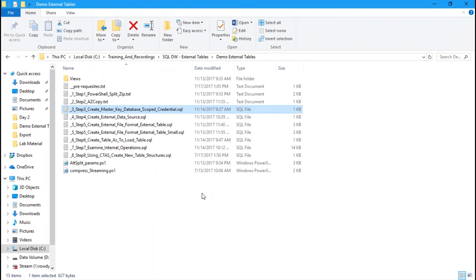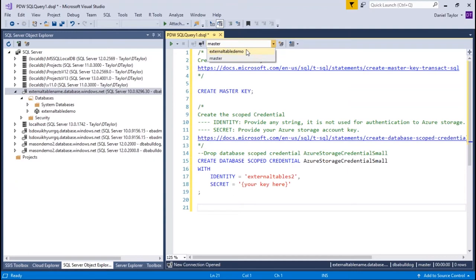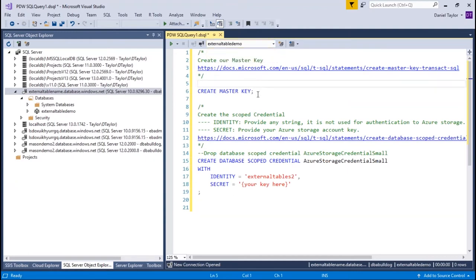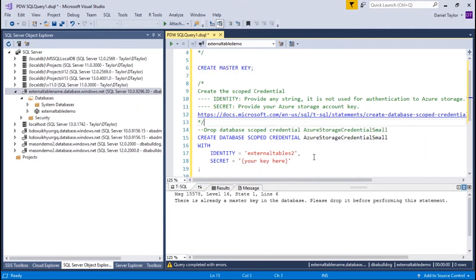We'll paste that into Visual Studio and change our database scope to 'external table demo.' For the purpose of this, I'm just creating a master key within the SQL data warehouse — a password isn't required, but if you use one, a strong password will be required. This is what encrypts our credentials within the SQL data warehouse. We require a master key. I'm going to run this, but it's going to fail saying a master key already exists — I had to set up other items in the SQL data warehouse ahead of time, so that key was already created.